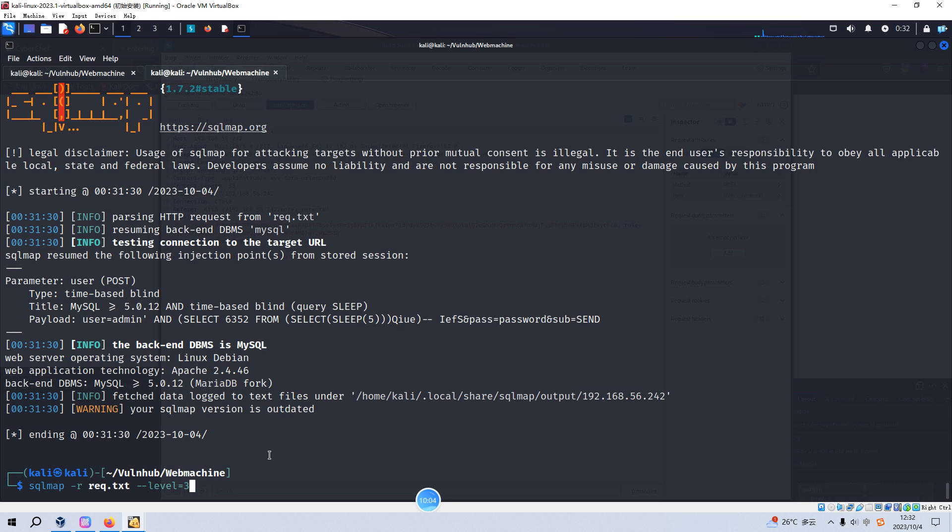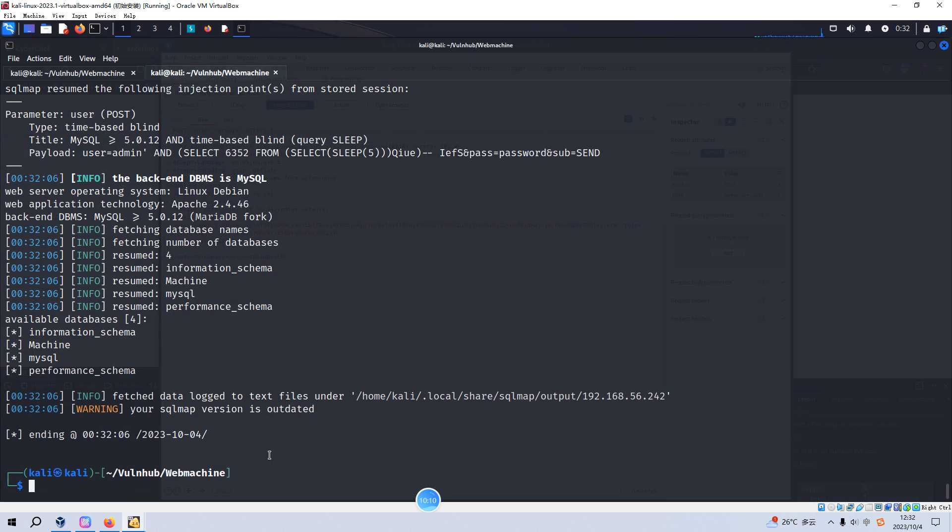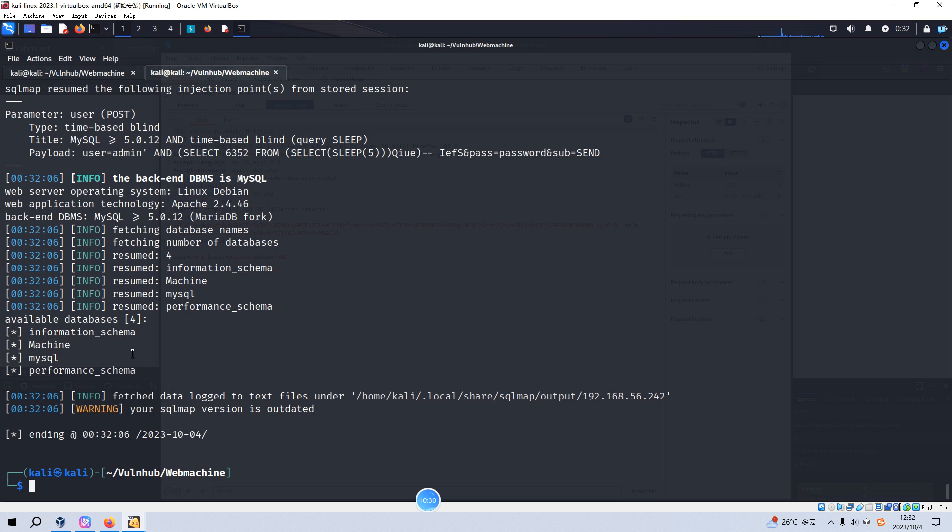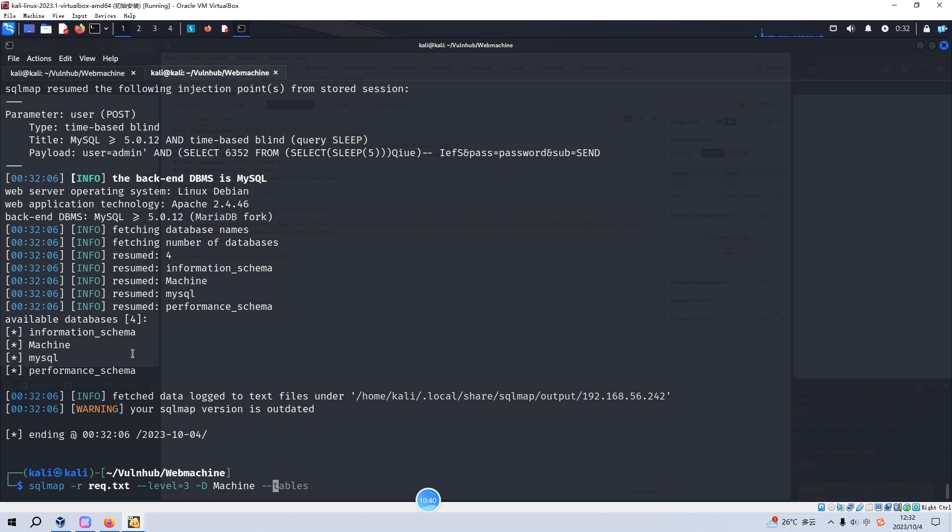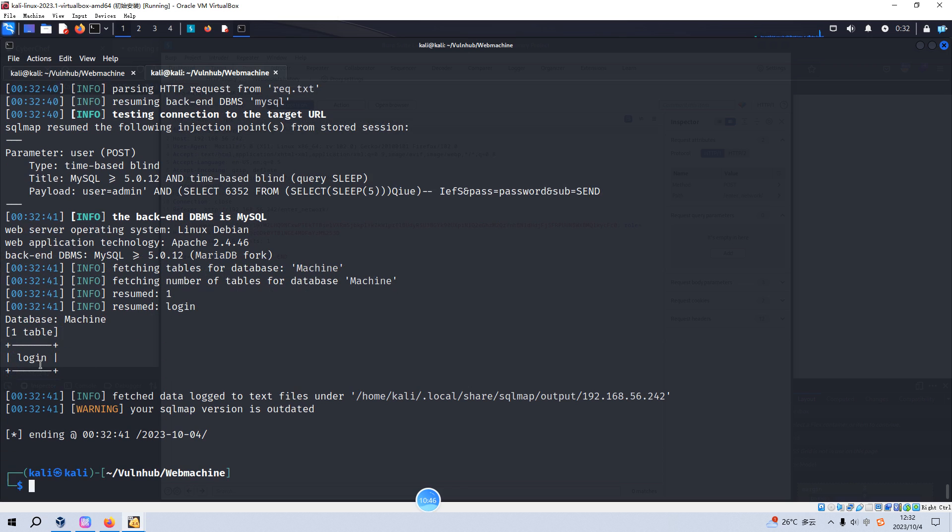Now we need to know the databases on the target. We got several databases like information_schema. This is a very default one. We do not need to get information from this database. I think what we need to enumerate is this one: machine. And we can specify the database by capital D and machine. And we need to know how many tables within this database. We just have only one table, which is fine.